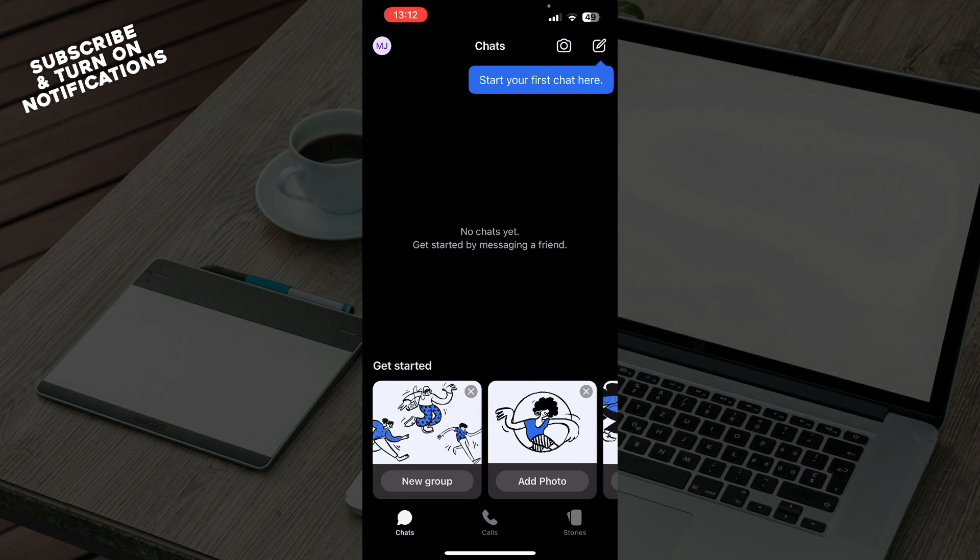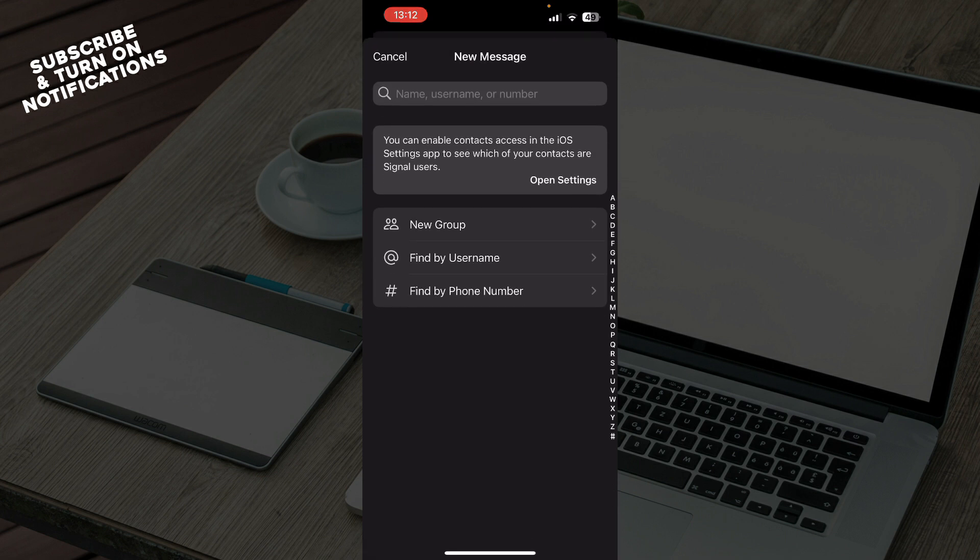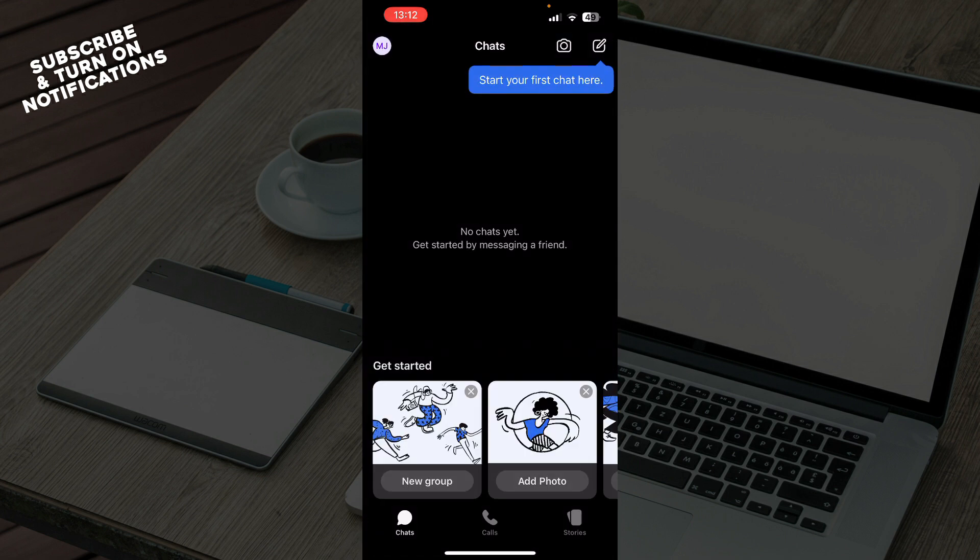Now that we got that out of the way, let's see what we actually have in front of us here. As you can see here on the first tab, we have the Chats where you can get started. In the top right corner, you can click and start your first chat there, find people that you want to chat to and start chatting.